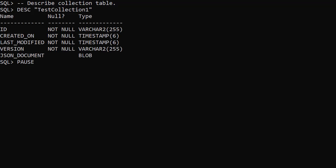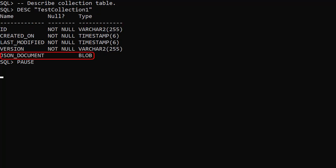On the database we can see a table has been created for the collection. Notice the name is quoted as it's case sensitive. This table is essentially a key-value table. The ID is the key and the value is the JSON document column with the JSON stored as a blob. From 20c onward this is likely to use the new JSON data type.